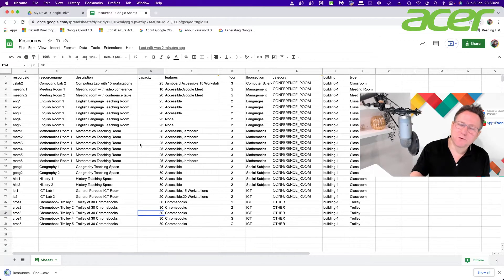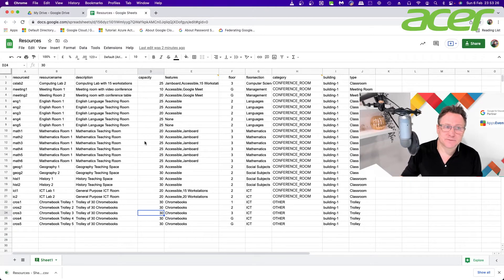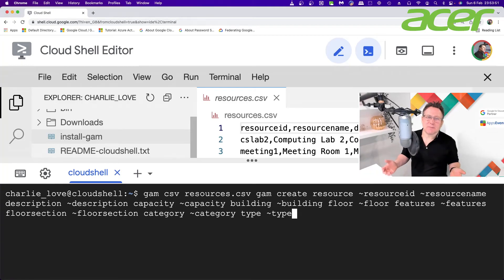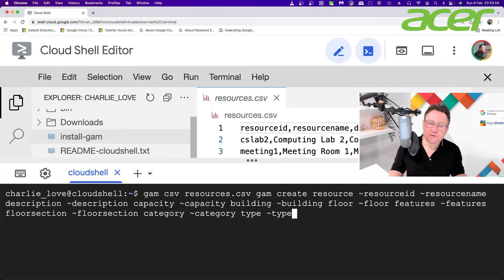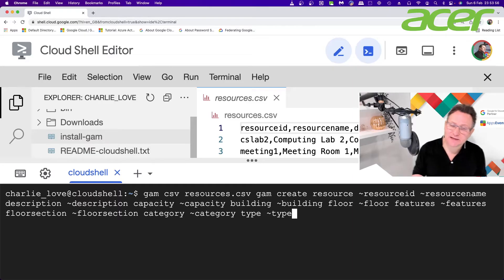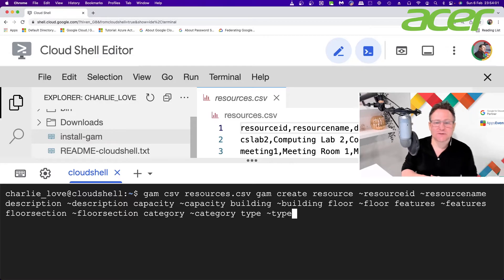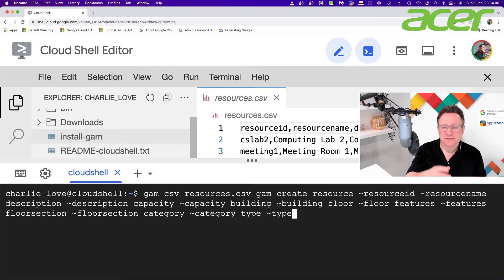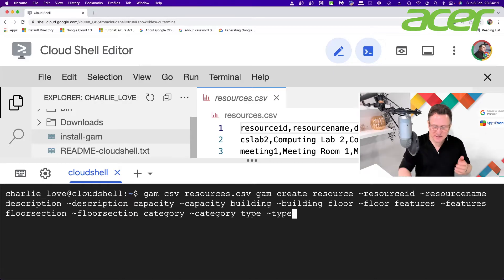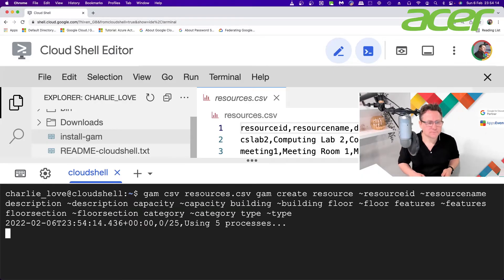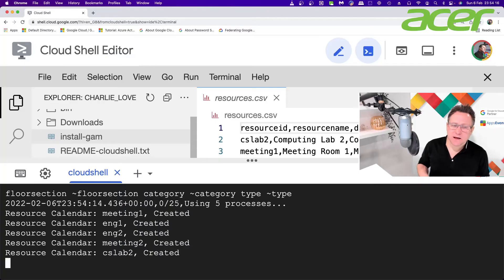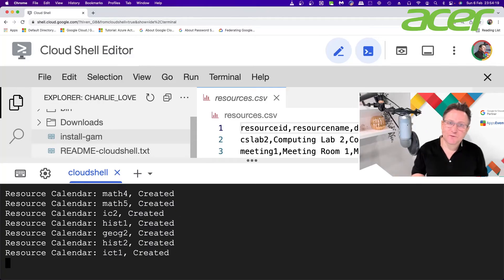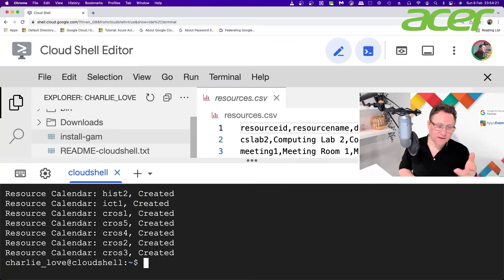I upload the file to Cloud Shell, then put in the command: GAM CSV resources.csv, followed by the same parameters I used to create a resource manually, using the column titles to identify fields from the spreadsheet. Let's run that command — it's using the APIs and stepping through creating all of those resources. And it's done!